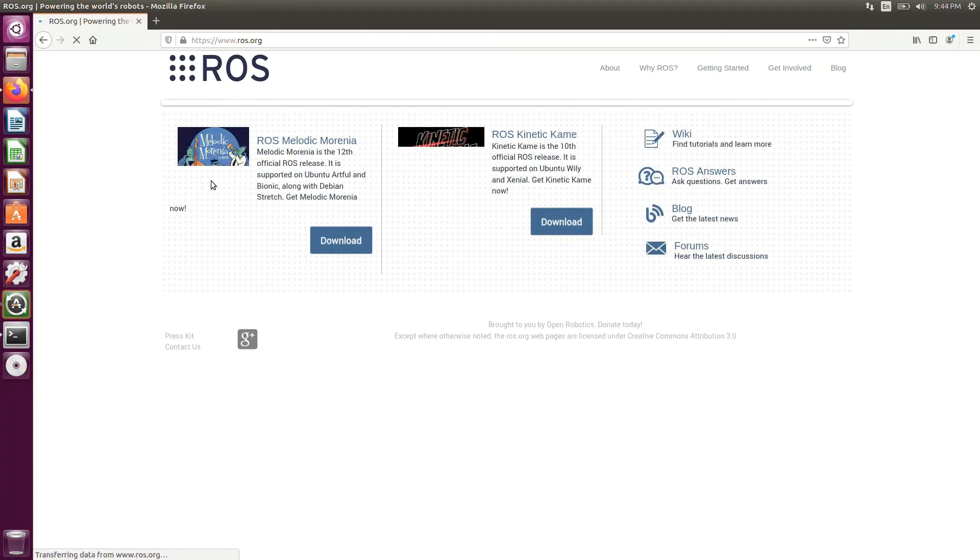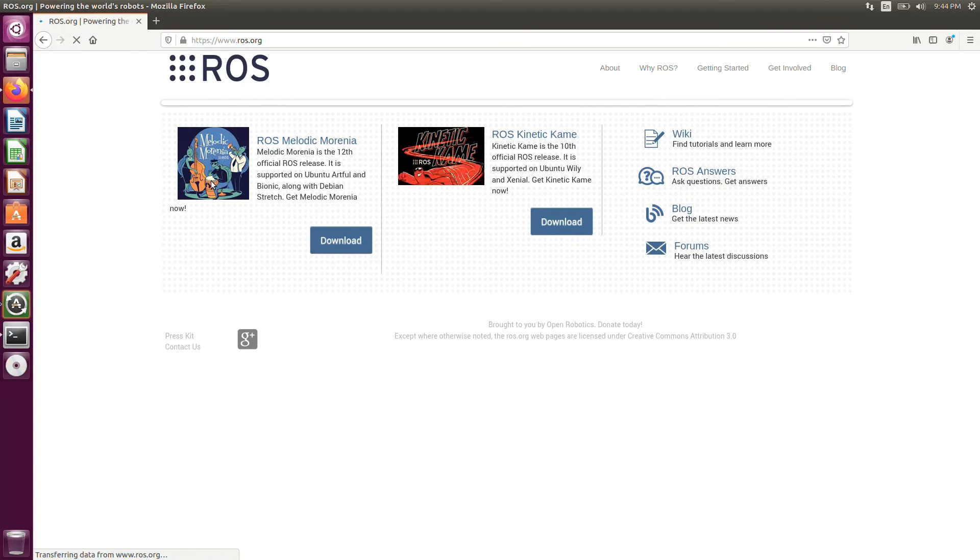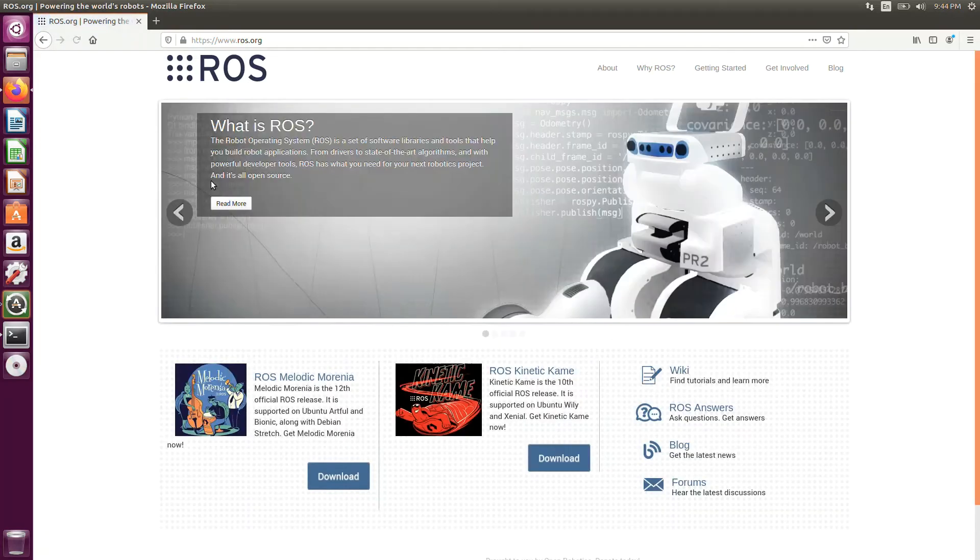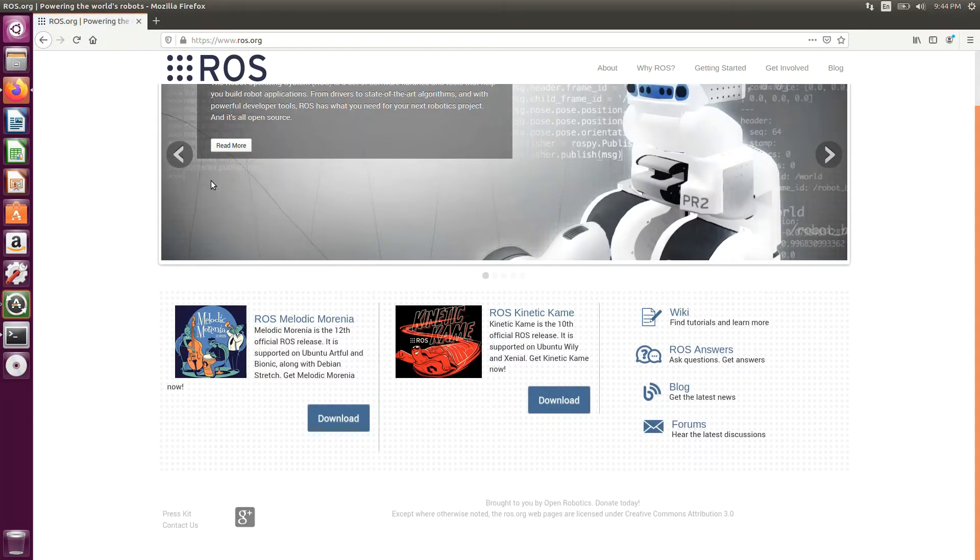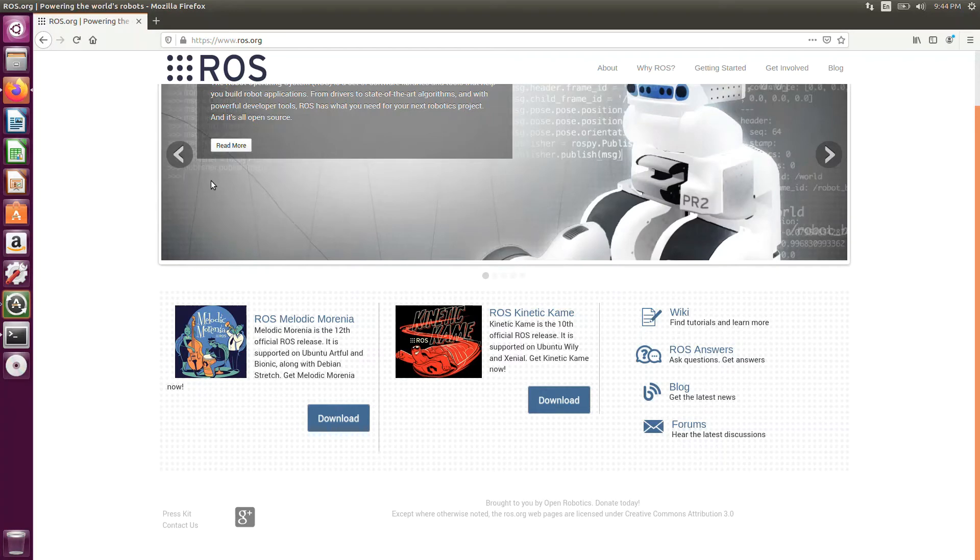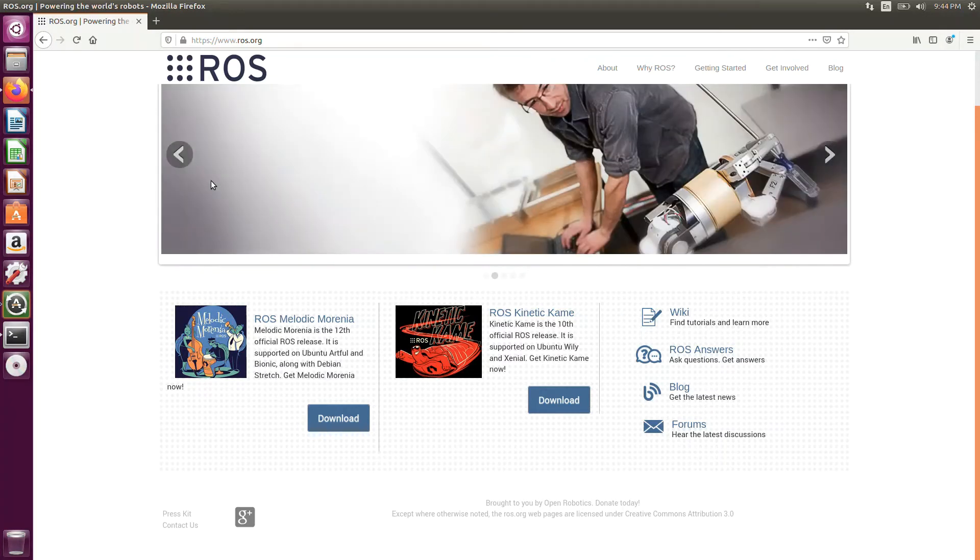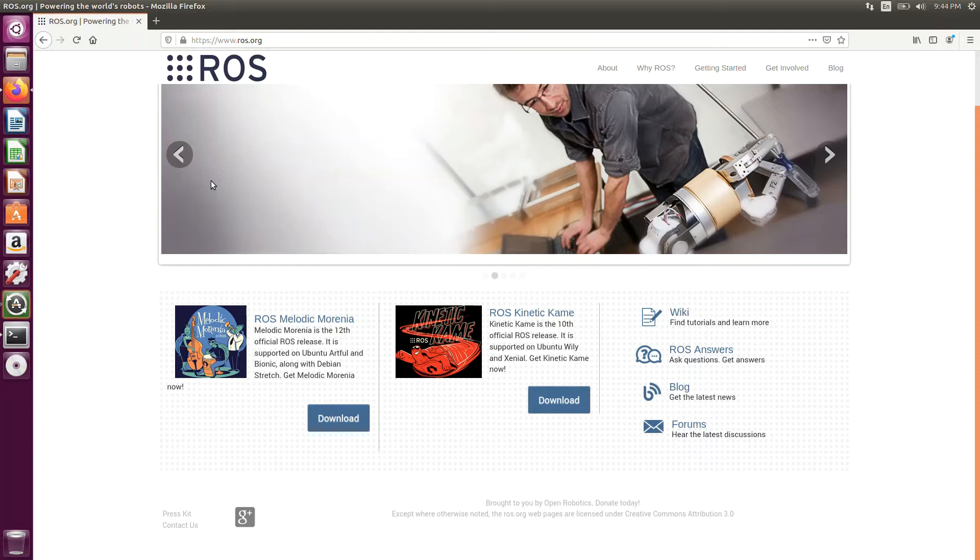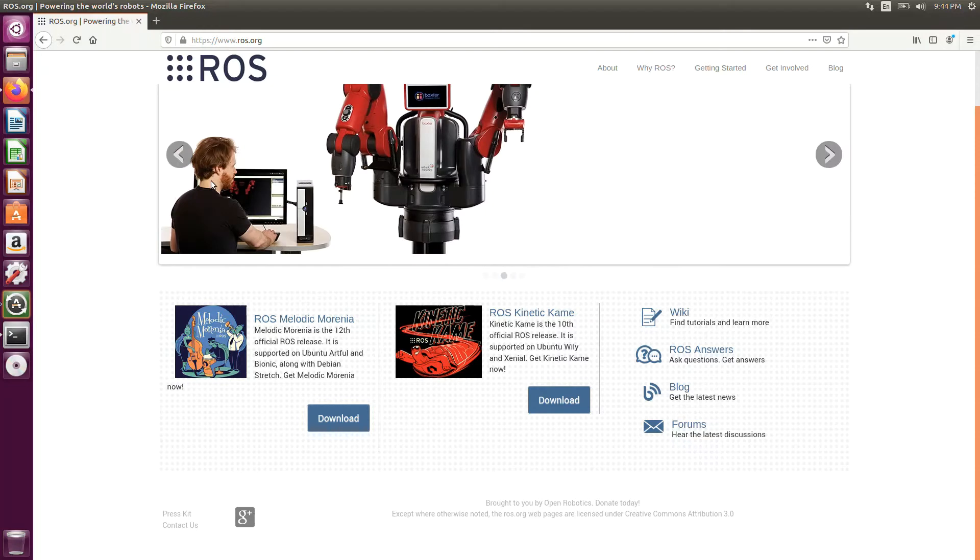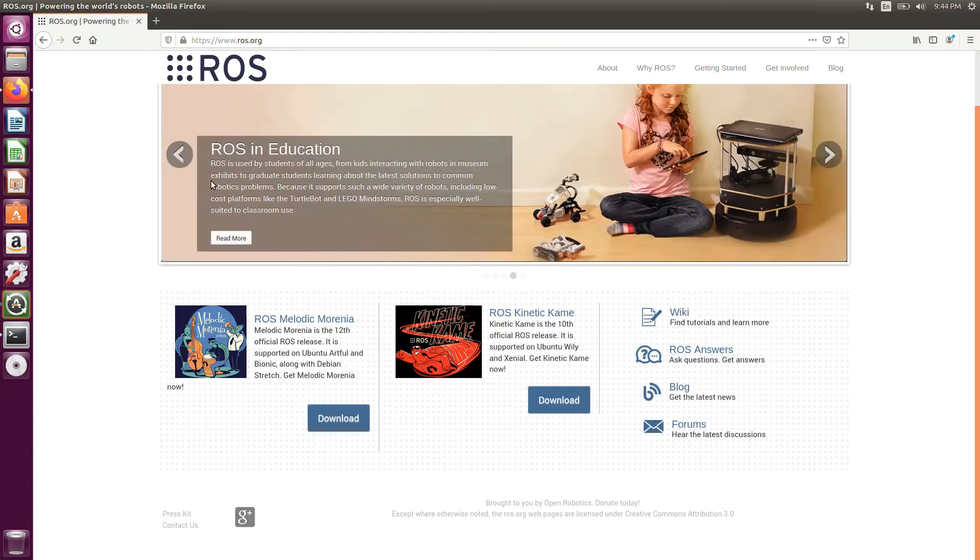Once the website is open, you can see there are 2 versions in the front. That is ROS Melodic and Kinetic Kame. You can ask which version we are going to install. We are going to install Kinetic Kame. You can ask why Kinetic Kame? Why not Melodic? There are a number of versions released by ROS community. If you want to know about ROS origin and everything, I will put a link in the description of another video which I explain everything about ROS and how it started.